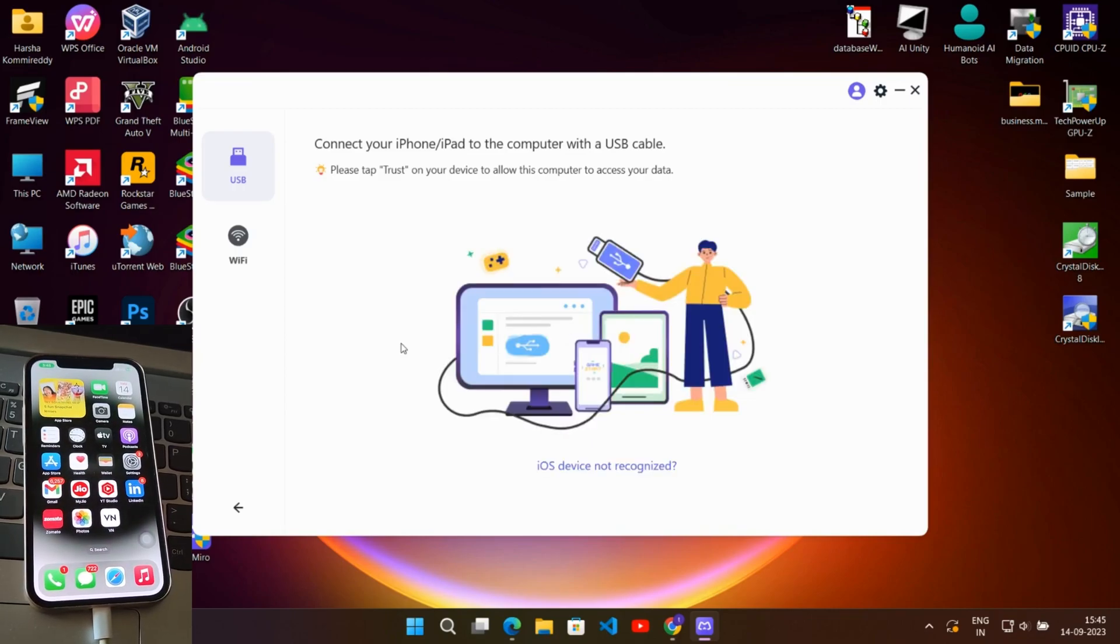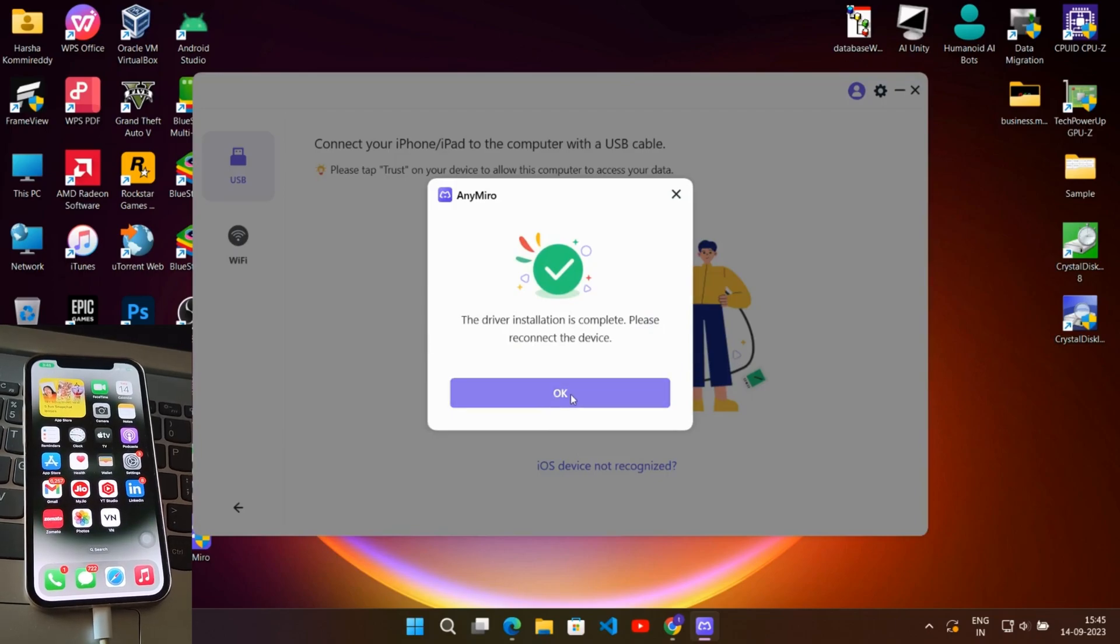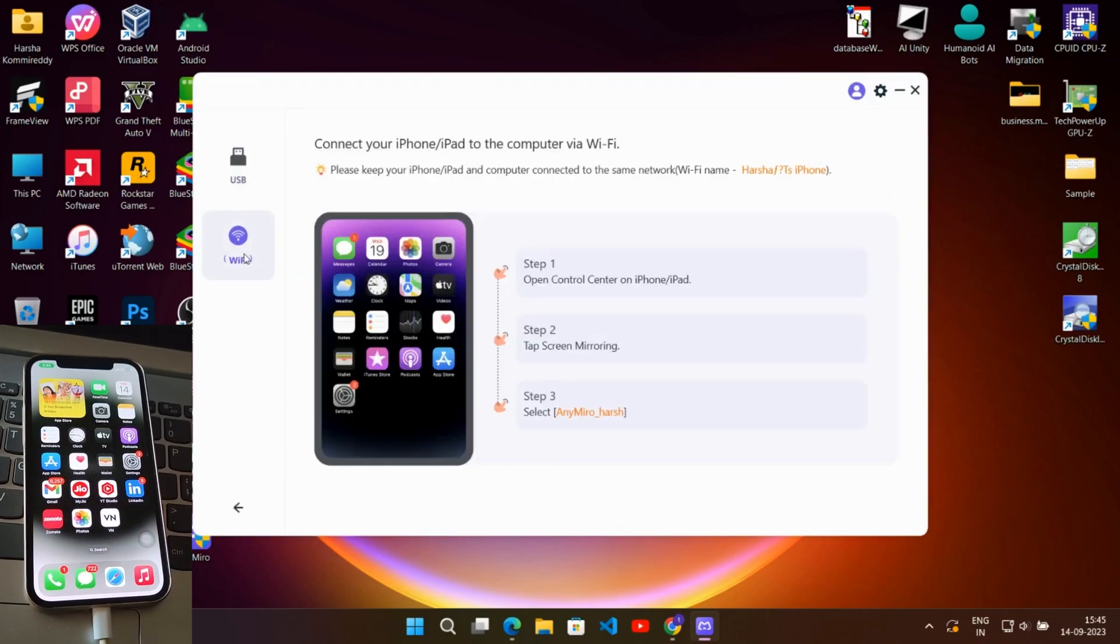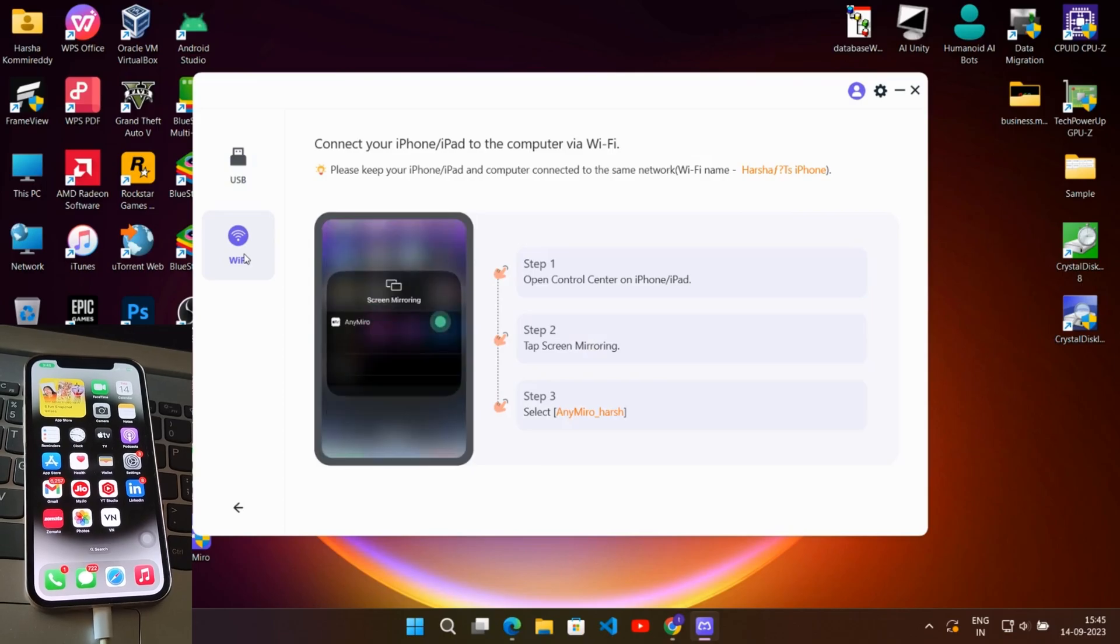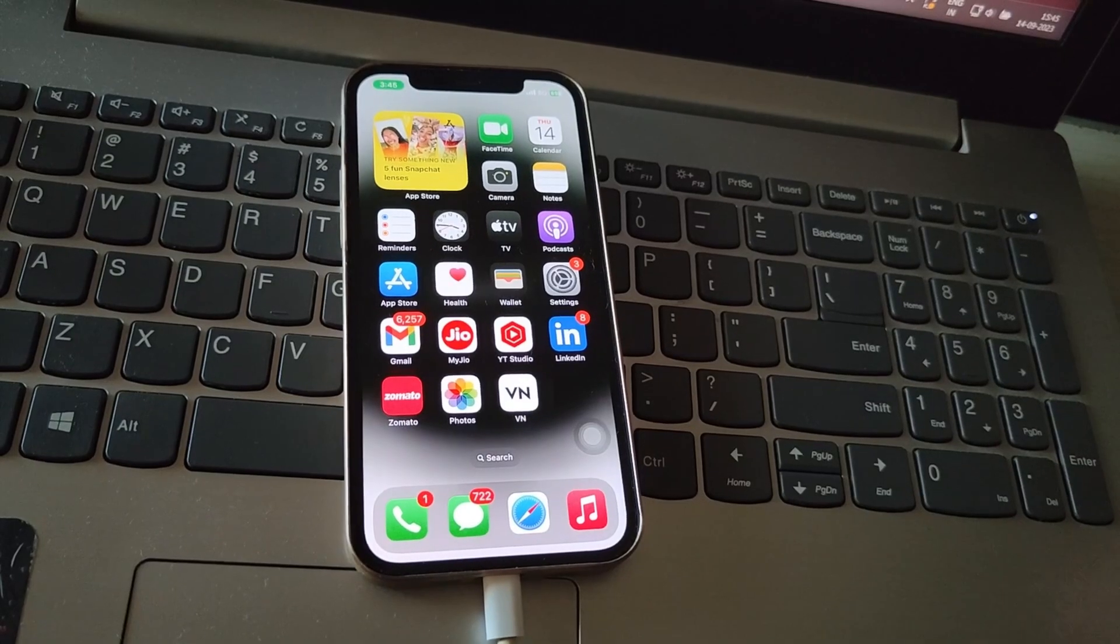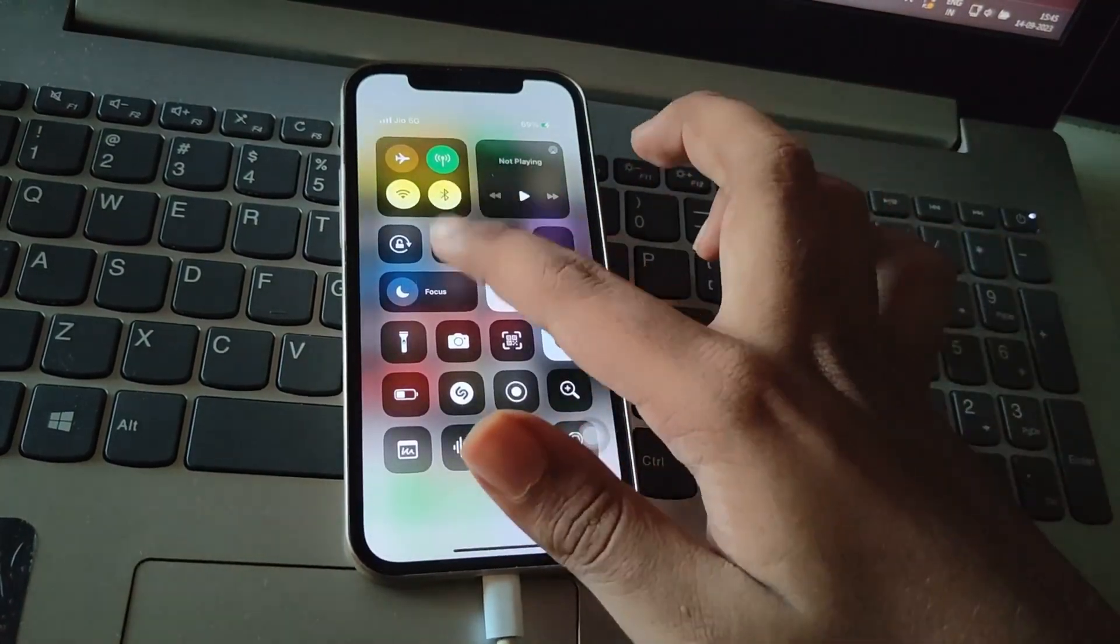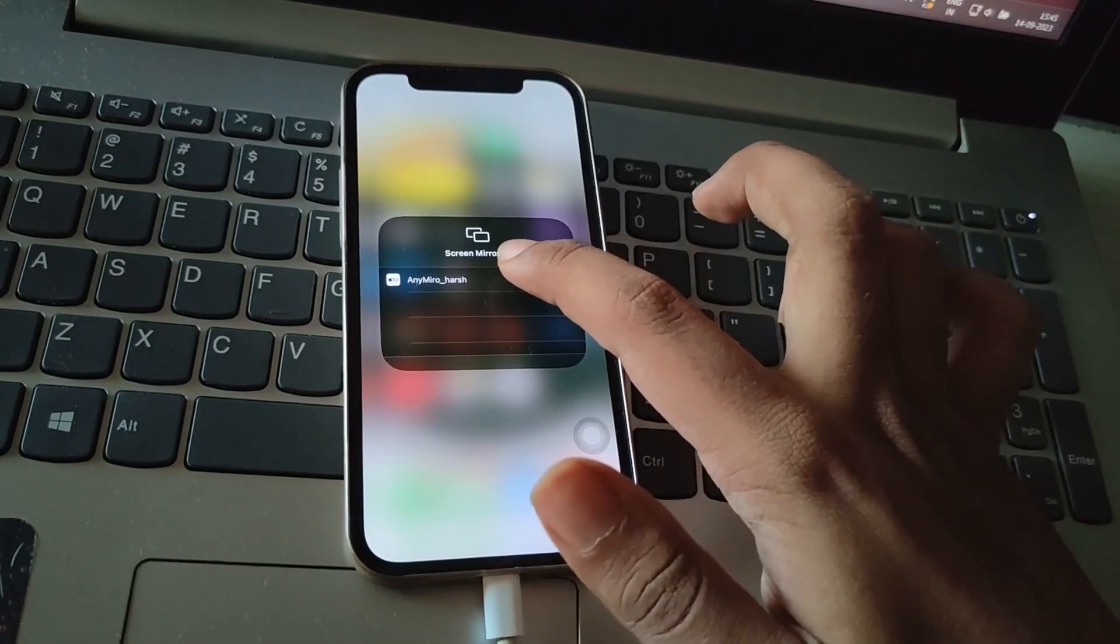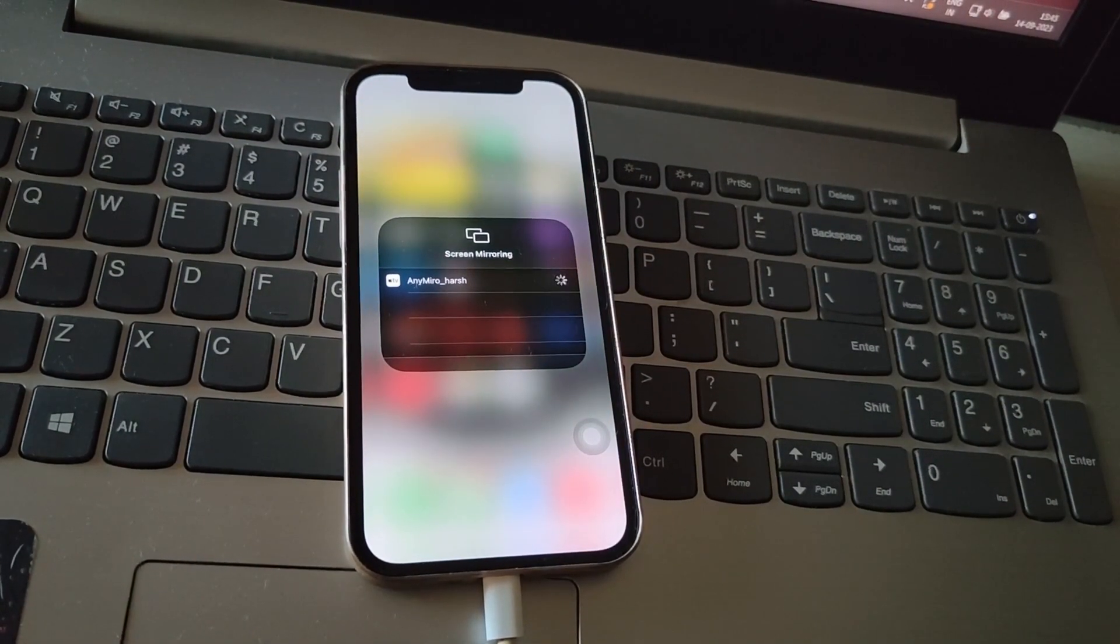After installation, just reconnect your phone and make sure both PC and phone are connected to the same Wi-Fi network. Now on iPhone, go to Control Center, tap on Screen Mirror, and choose Any Miro to start mirroring on your PC monitor.